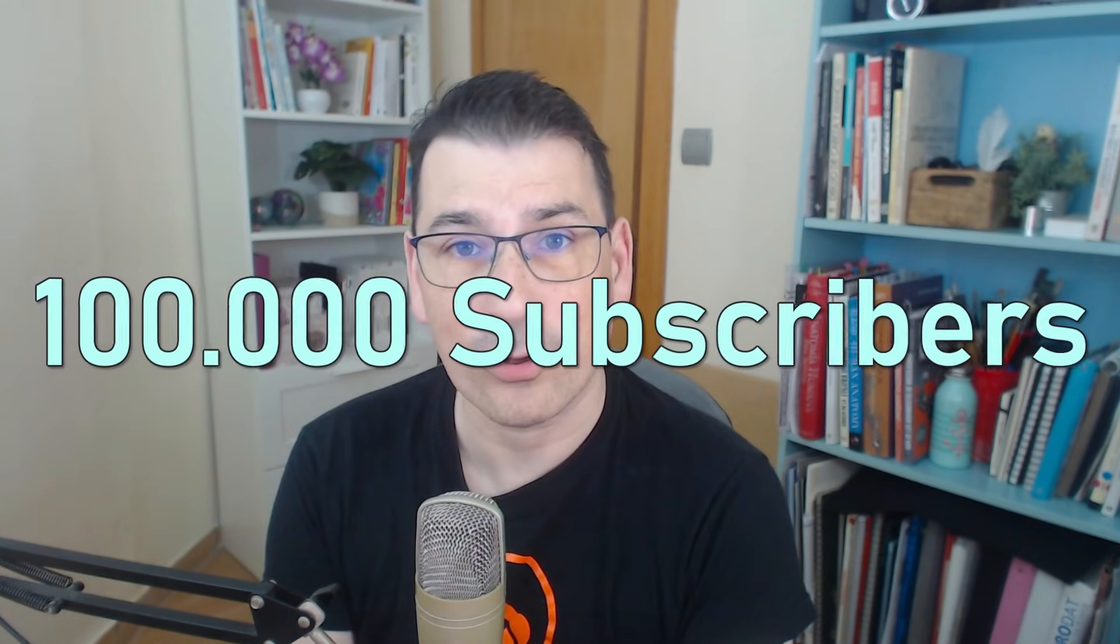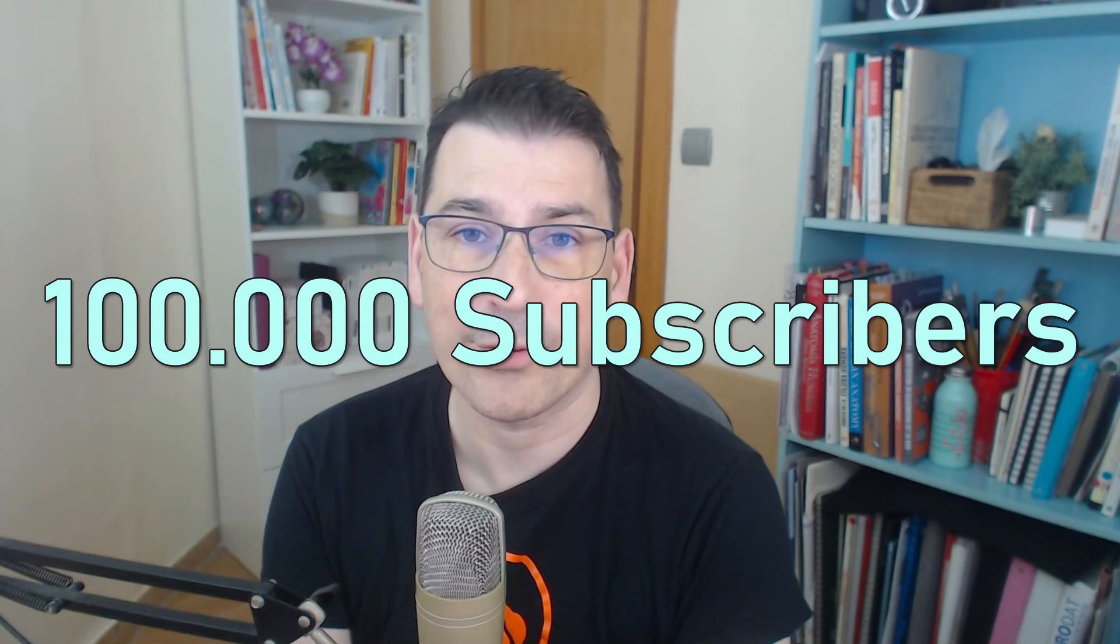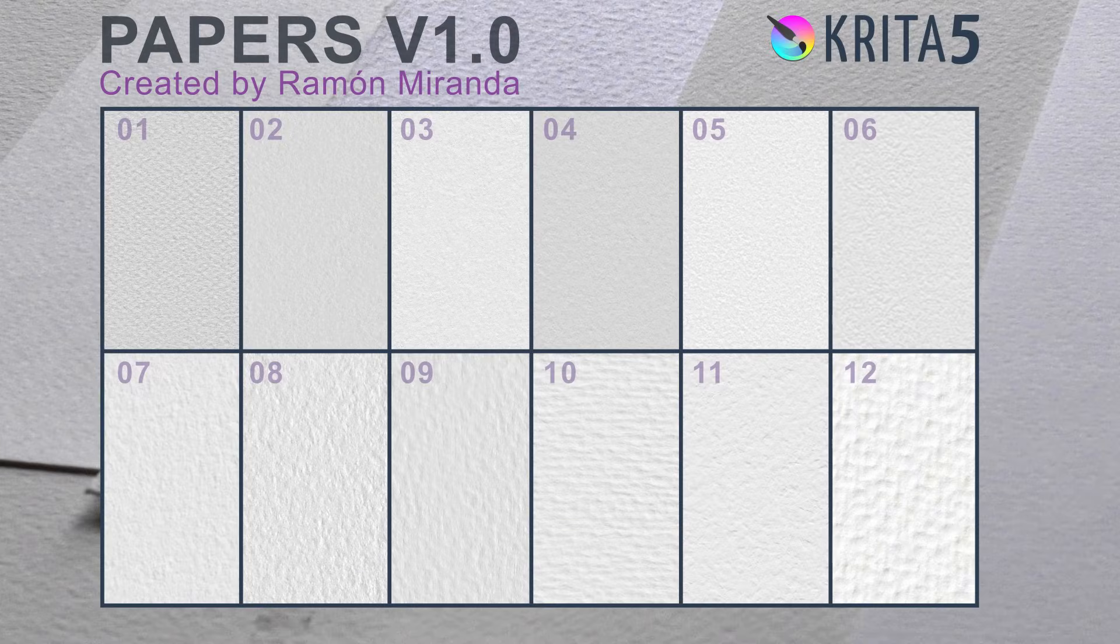Today you are going to be really happy because I have a gift for you. You have been supporting the channel and giving your comments and feedback about the videos, so I have prepared 12 templates.